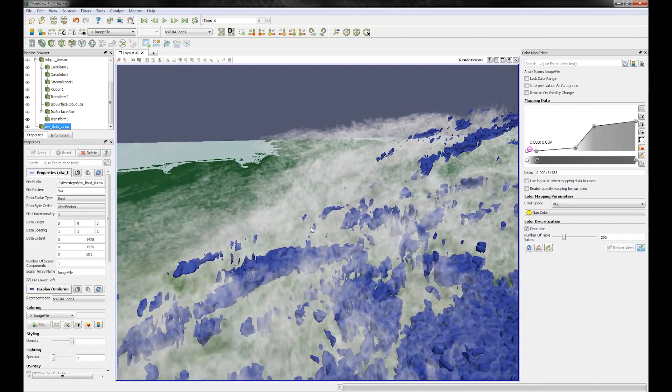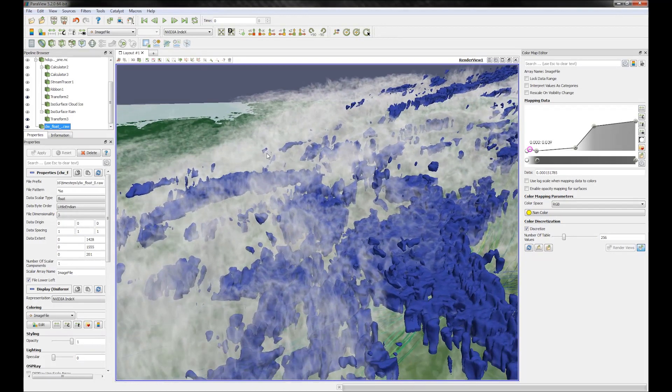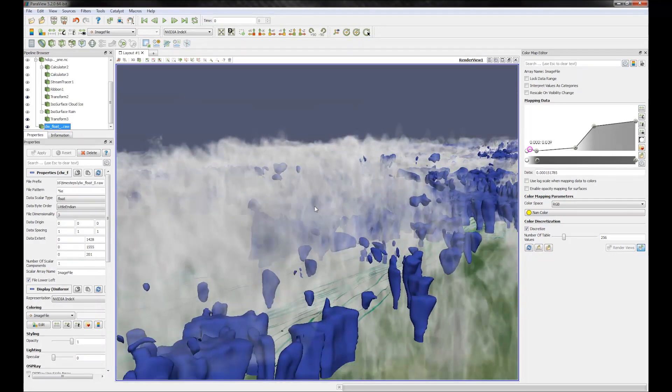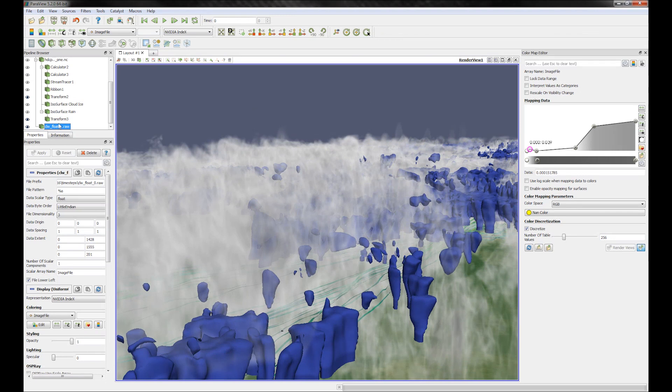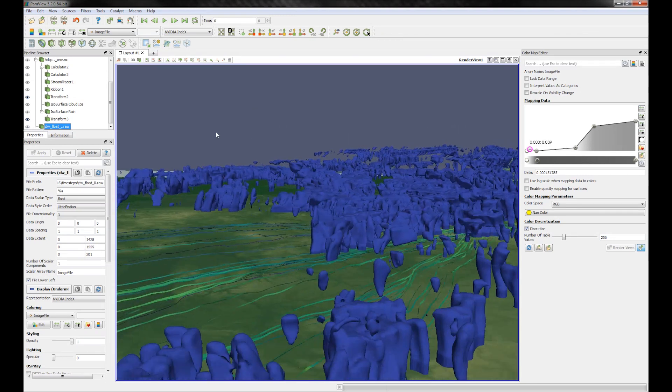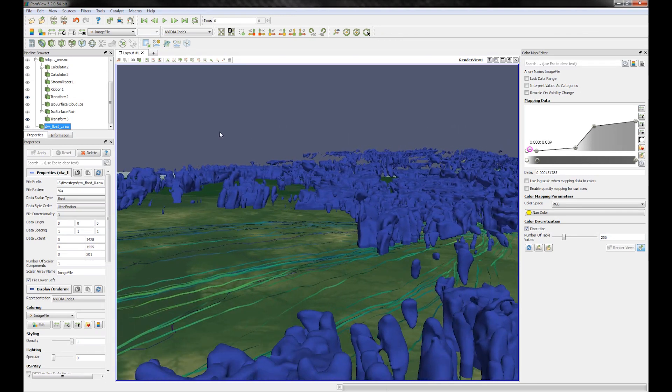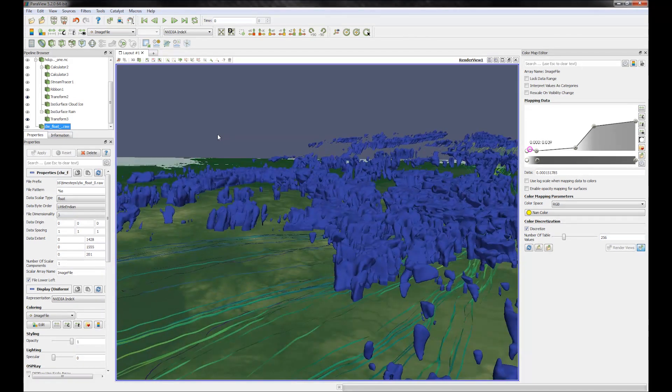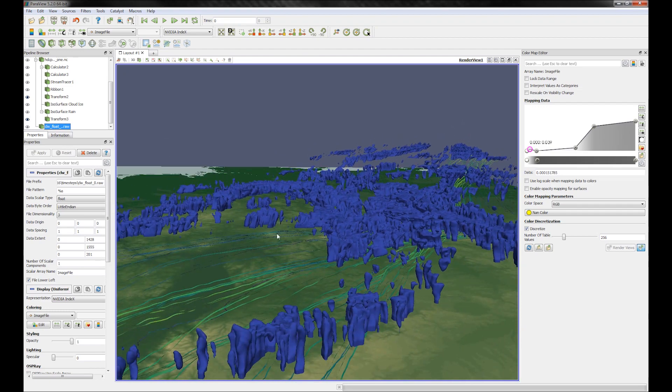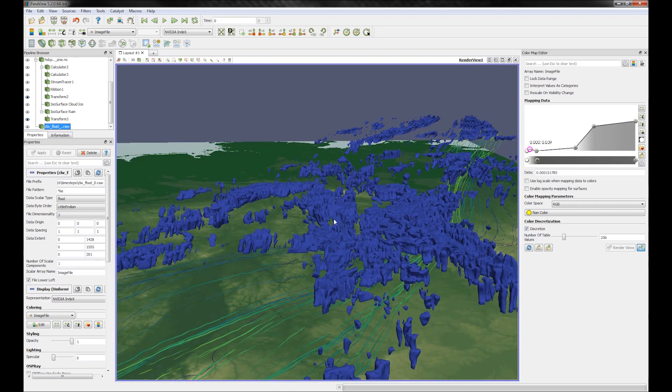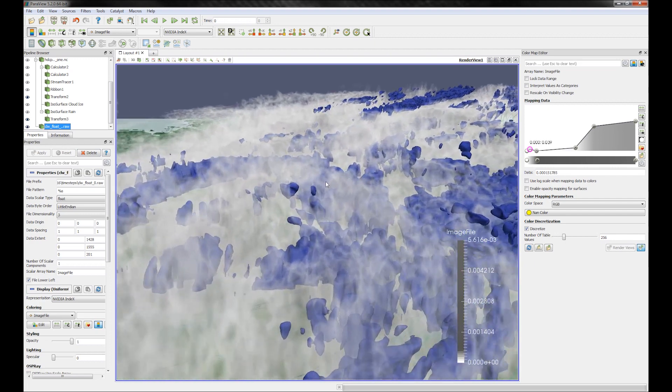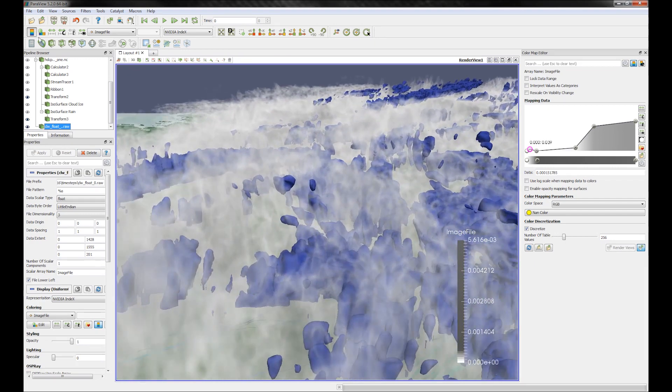In this scene, only the white clouds are rendered using NVIDIA Index as volumes, whereas the blue part showing ice content as iso surfaces and the wind direction as streamlines are rendered using ParaView. Even the surface terrain is rendered using ParaView surface renderer.